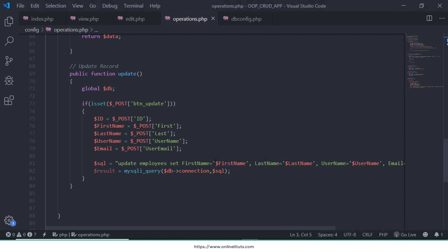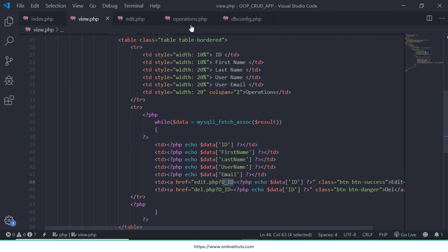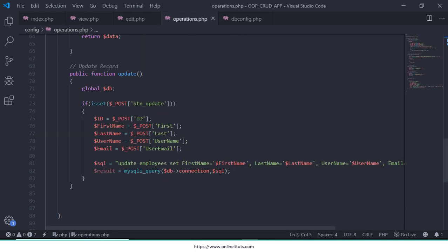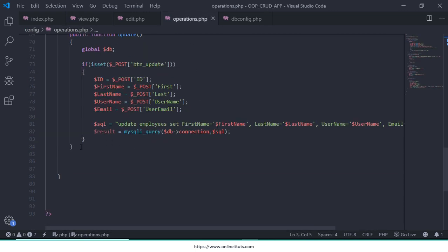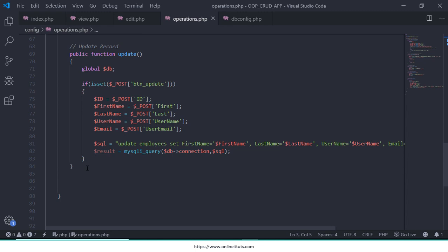Hello guys, welcome back. In the previous lecture we discussed how we can update the record. In this video I'm going to teach you how you can update and also display the message on the edit.php page, and how you can delete the record.